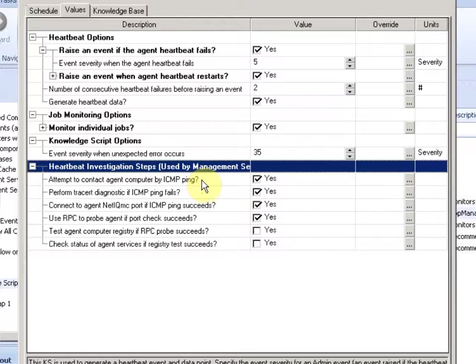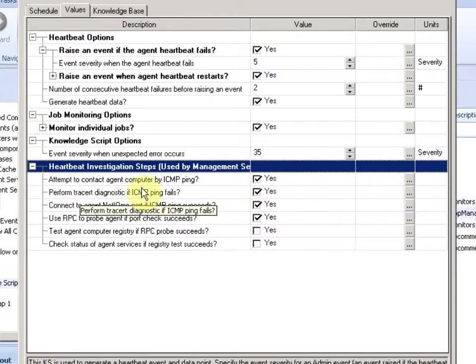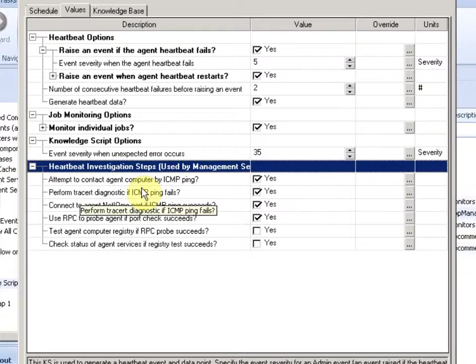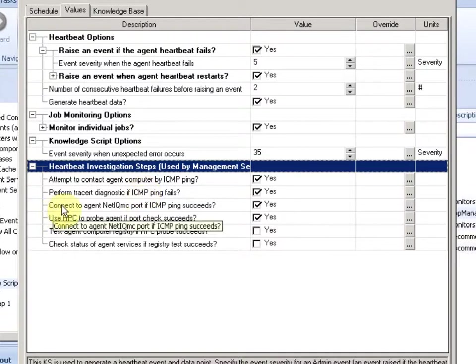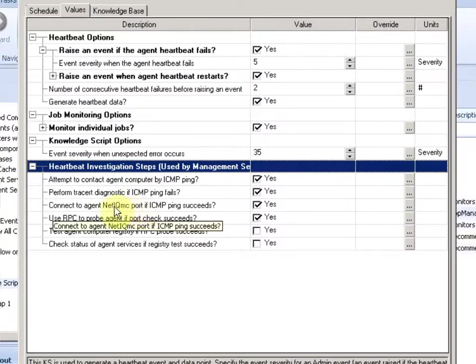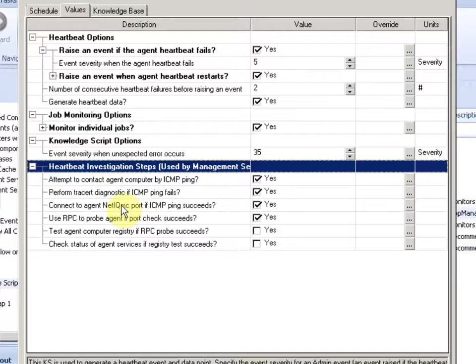If that fails, we can do a trace route and see if the network changed and we might have taken a different route and it doesn't work with the firewalls or the router. Then third, if this was successful, we connect the actual agent to see if the agent responds.